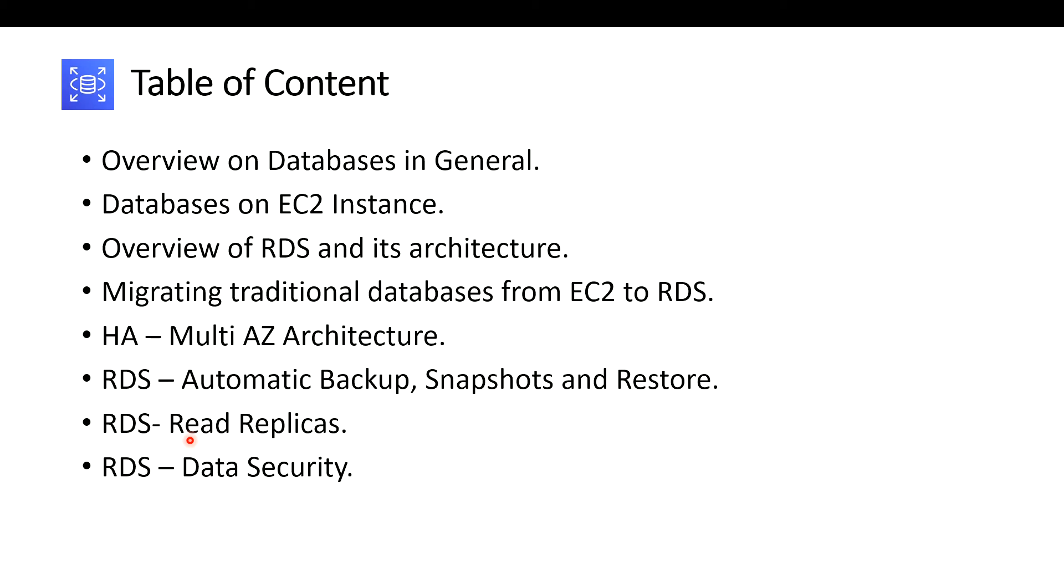The most important thing of everything is data security. How secure is your RDS databases? All these things we are going to break down this weekend.